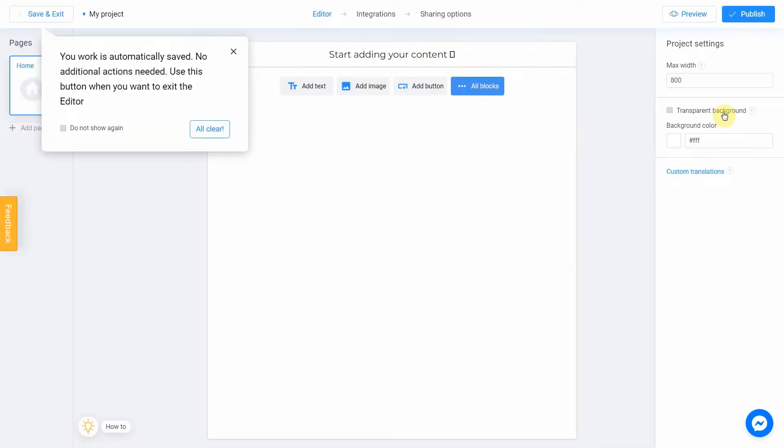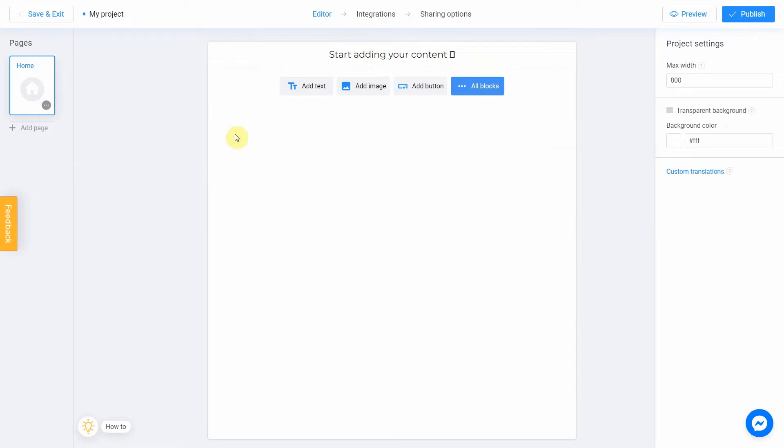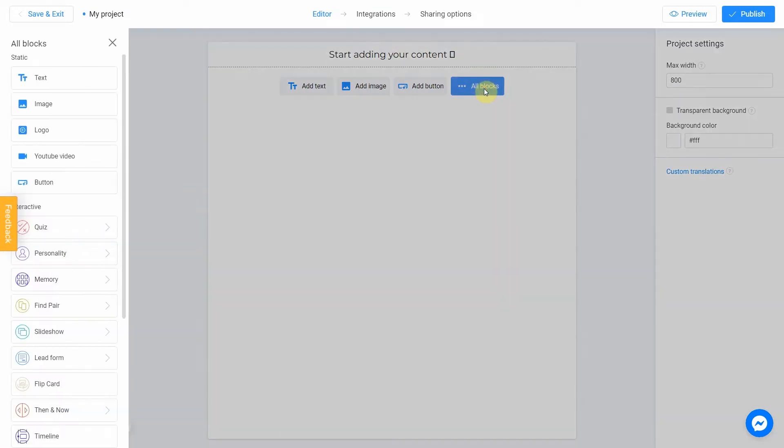The editor allows you to efficiently set up your quiz settings. Click All blocks and choose Personality quiz.